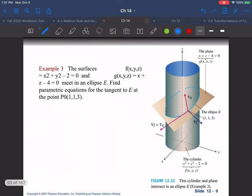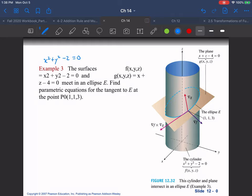Moving on, Example 3: we have the surface x² + y² − 2 = 0 and z − 4 = 0. We have a plane overlapping with a cylinder, and we can find the parametric equation for the tangent to the intersection at a given point. Compute del f for the cylinder and del g for the plane — they are perpendicular to each other — so you can do a cross product of the two gradients to find the tangent direction.